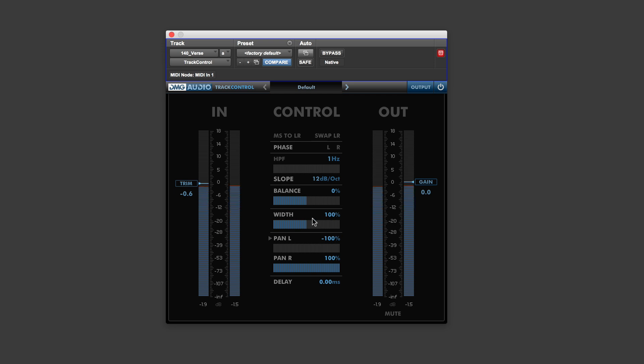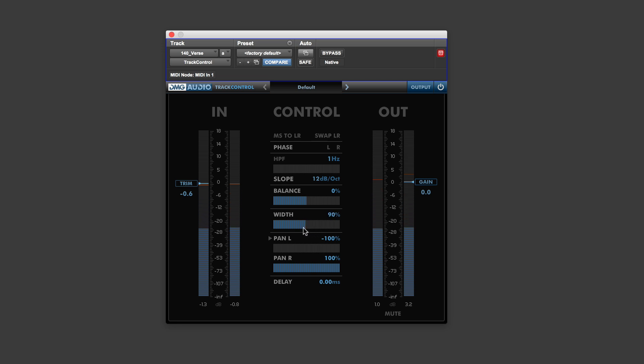And then the width can take you right into mono and right across into completely wild, super wide. So that far.